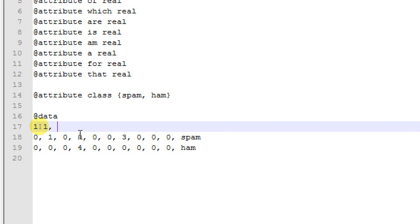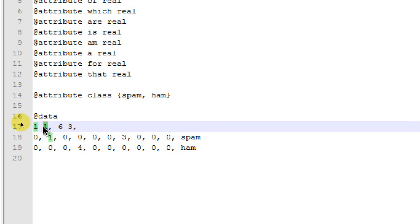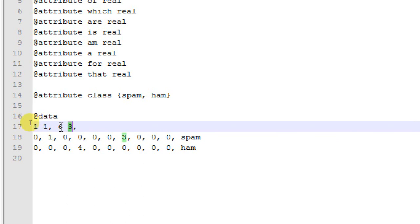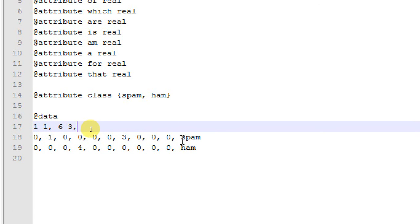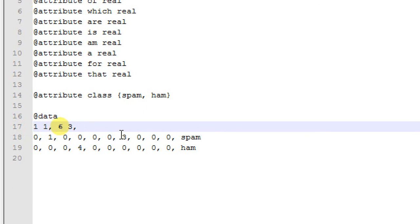This means that we have a one, but one more digit is preceding that one. We have a three, and six more digits are preceding that three. Now our next value is spam, which is the class label. How many values are preceding spam? That's one, two, three, four, five, six, seven, eight, nine, and ten. So we write down 10 space spam.